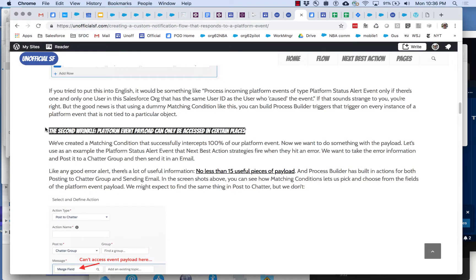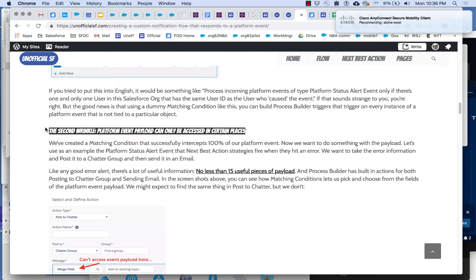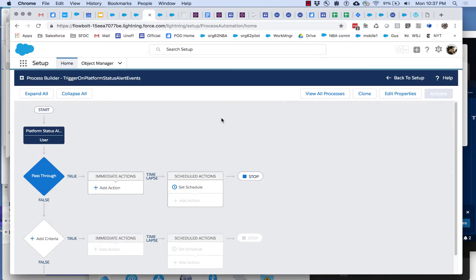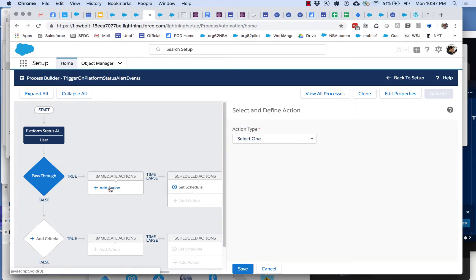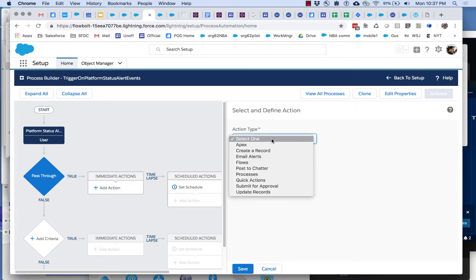The second wrinkle is that the only way we can tap into that platform event payload if we want to use it for things like sending email and posting chatter messages is if we launch a flow. That can be somewhat non-intuitive because there's other stuff here that you would think we could use the payload for.